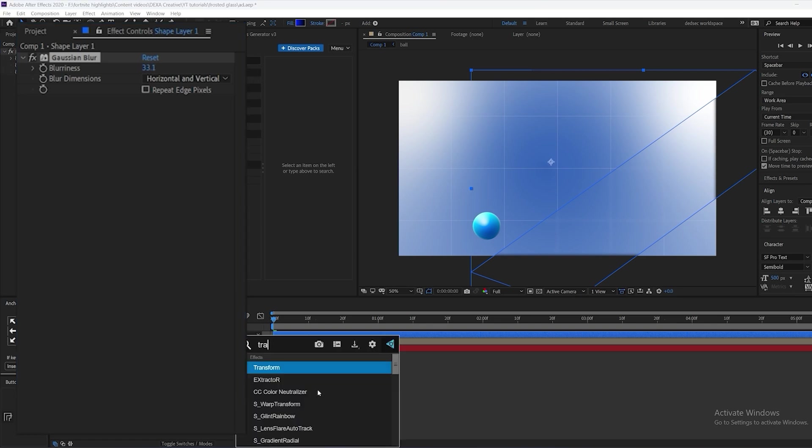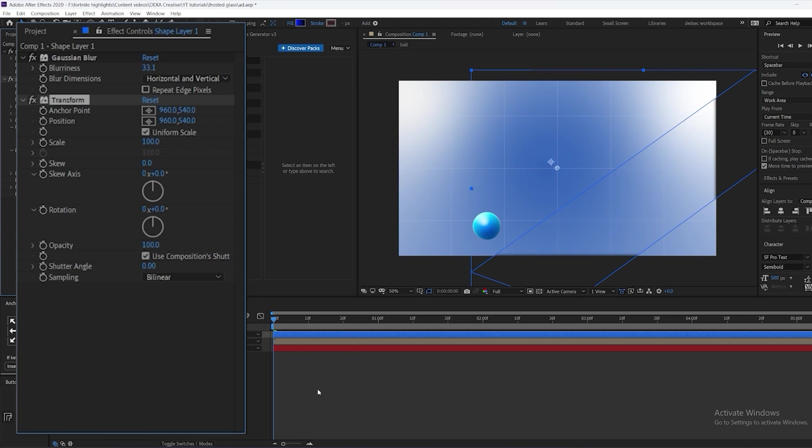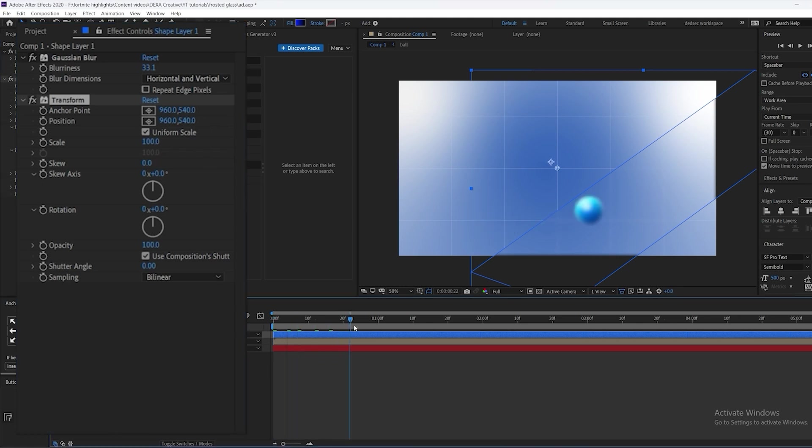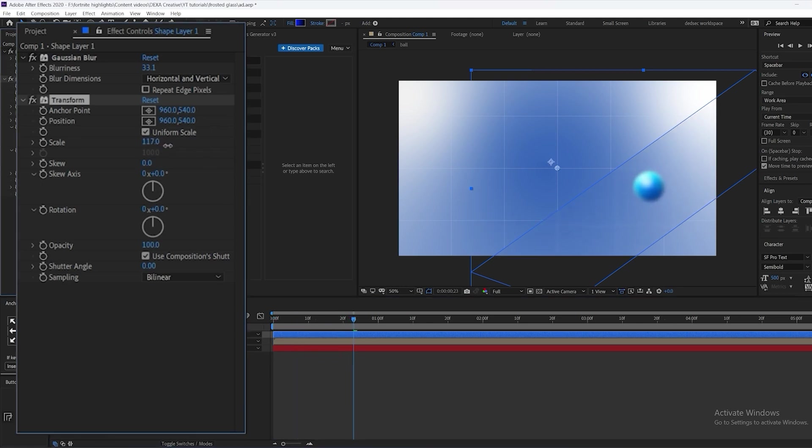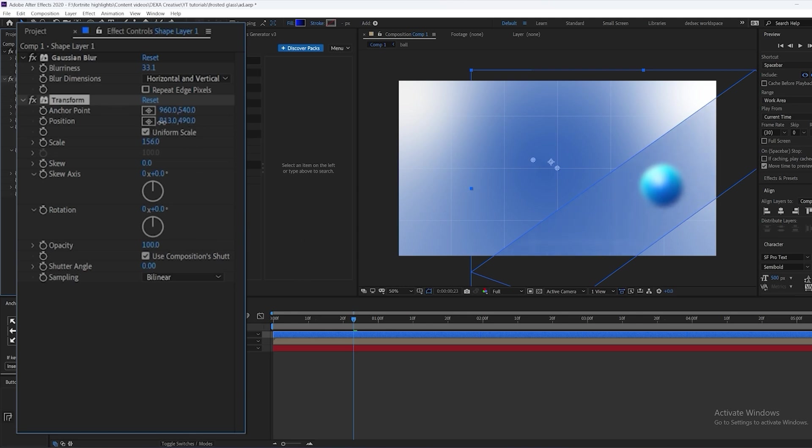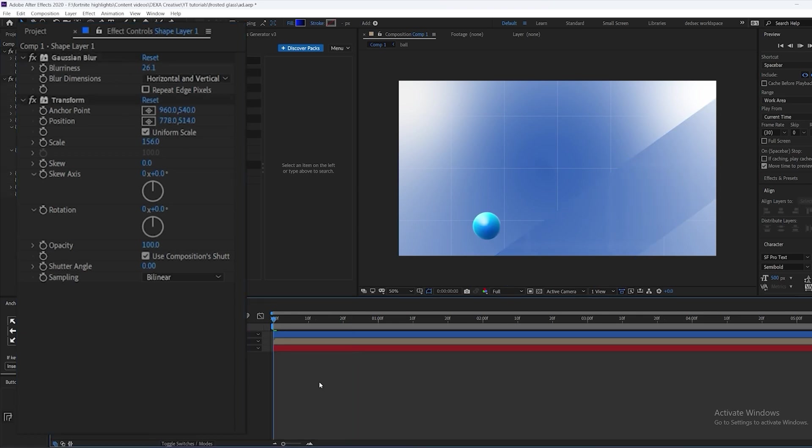The second effect is the transform effect. This is just to add a magnifying effect. We're going to increase the scale to about something like this and change the position as well, basically just to create a distortion effect. Adjust the settings to whatever you like.